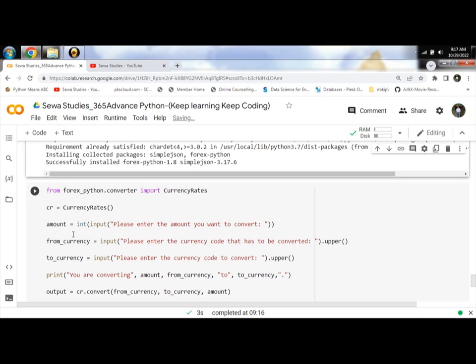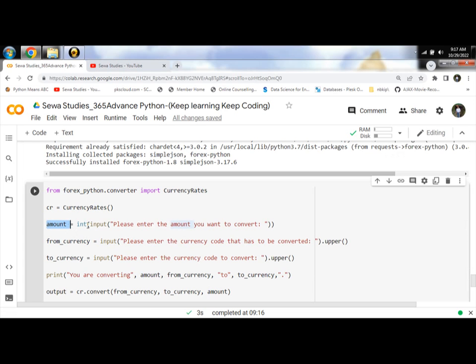The program will ask you to input the amount. First, input the amount you want to convert from one currency to another.